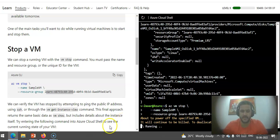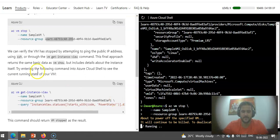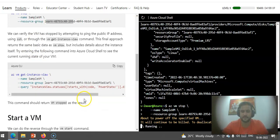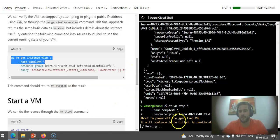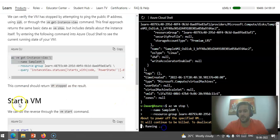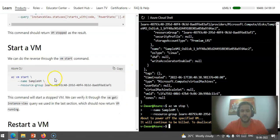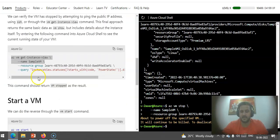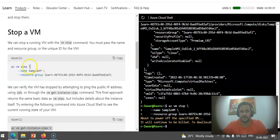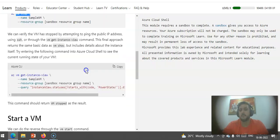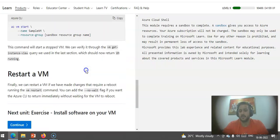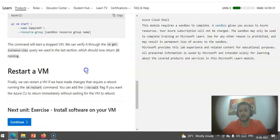We can verify the VM has stopped by attempting to ping the IP address. If you ping the IP address, you will not get a reply because the VM is stopped. Then you can start a VM with az vm start command, like we did for az vm stop.